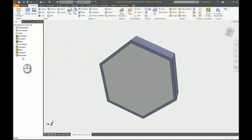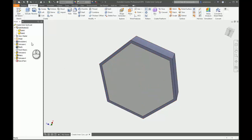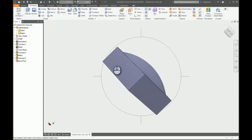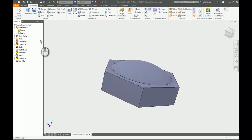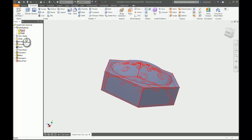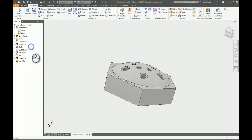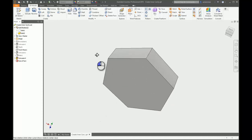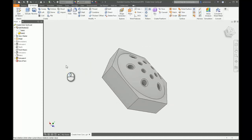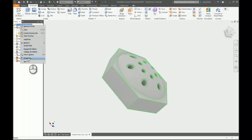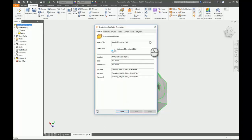Even though I made the extrusion here, you'll notice in the Solid Bodies folder at the top you now have two solids — solid one and solid two. If I turn off the display of solid one, there is your internal cavity.